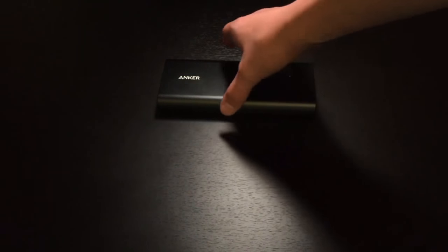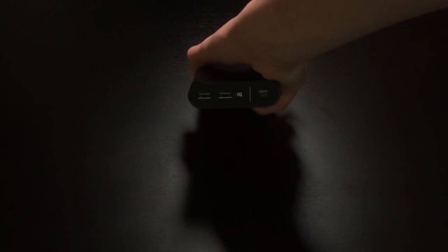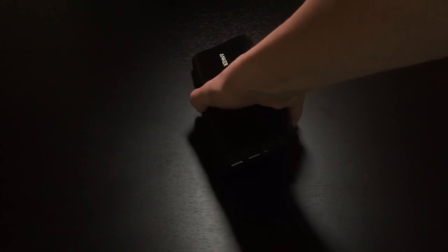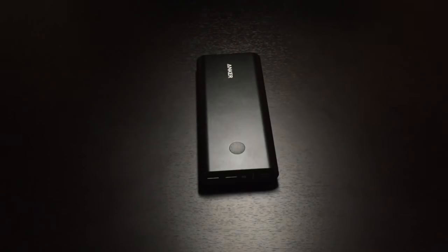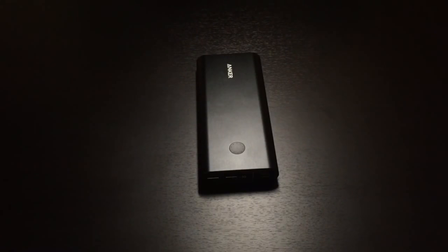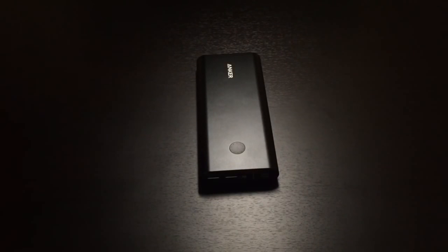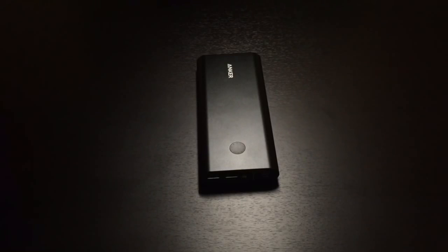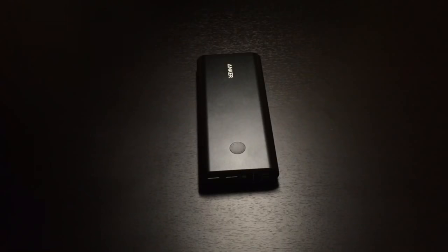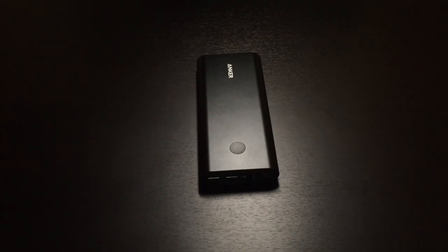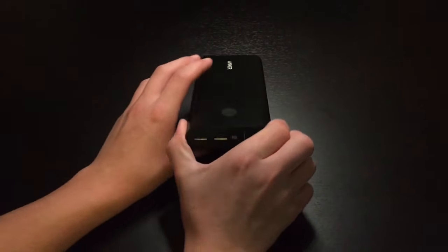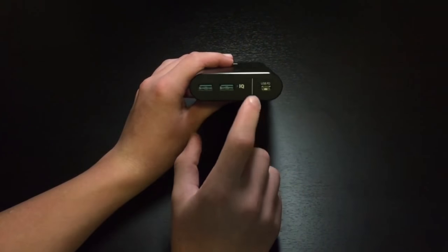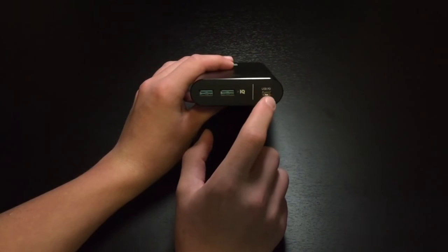So now, just in general, what makes this different. It has, you can see those ports there. One of those is a USB-C port. Now, USB-C has been around for a few years now, but most portable chargers that have a USB-C port do not have the power delivery spec. What that allows is